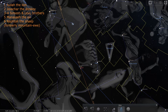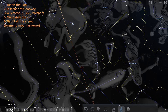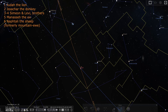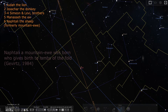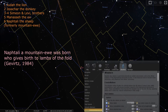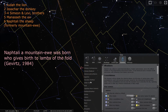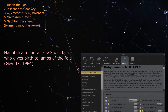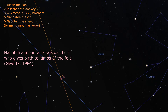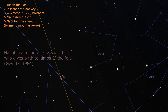Next to Manasseh is Naphtali the sheep. While the King James Version and many other Bible translations translate Naphtali as a doe, Naphtali is actually a sheep. According to a 1984 study by Stanley Gevertz, the correct translation of Naphtali's passage goes as follows: Naphtali, a mountain ewe was born, who gives birth to lambs of the fold. In other words, Naphtali is first said to be free and untamed like a mountain ewe, but then to become like a lamb of the fold. Ancient Babylonians saw here first a farmworker and later a sheep. The Greeks inherited the Babylonian ideas and saw here a ram.